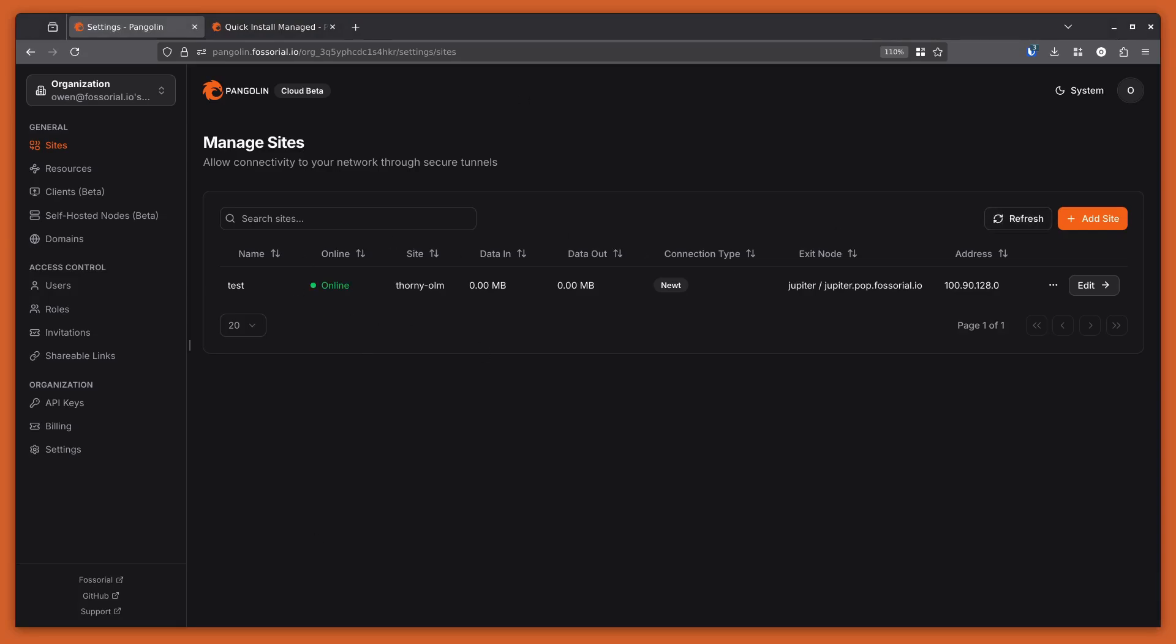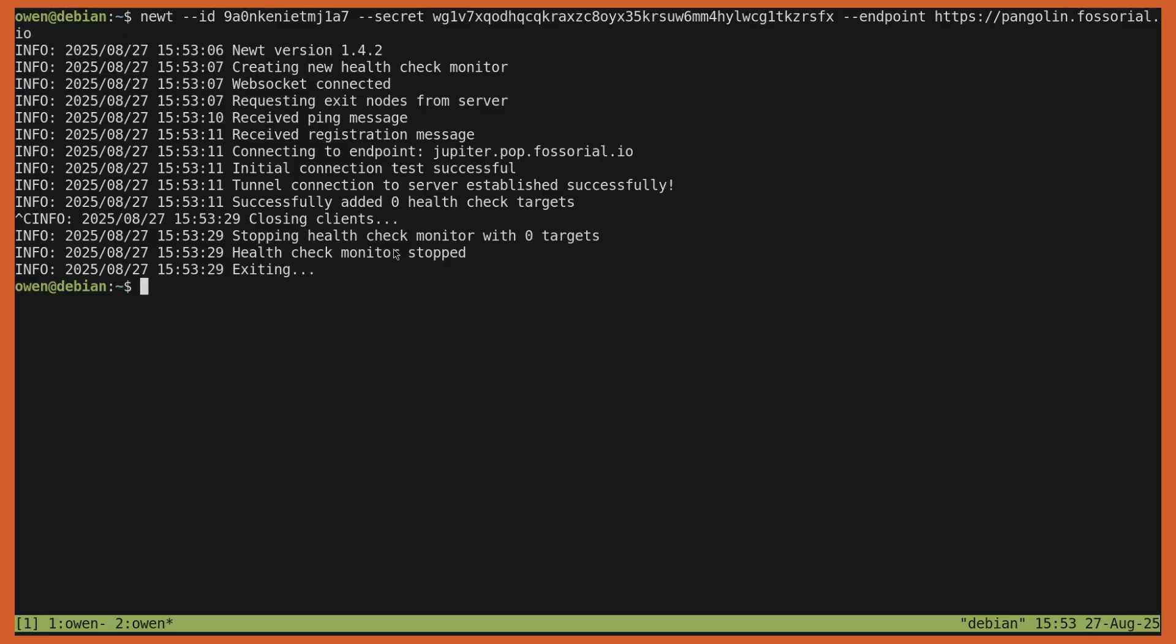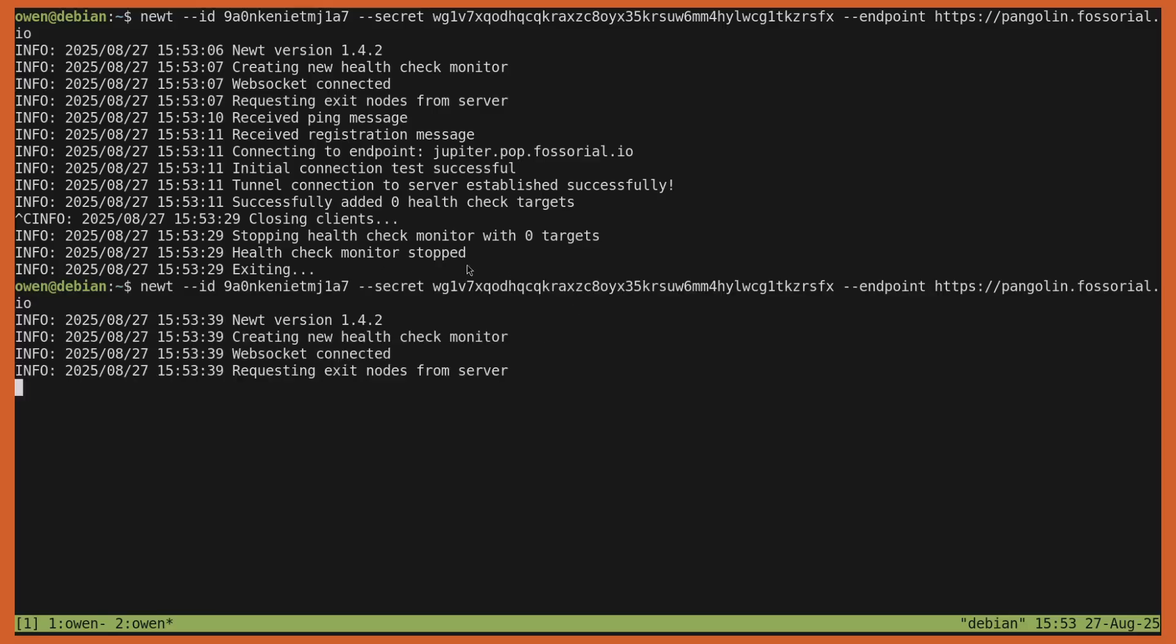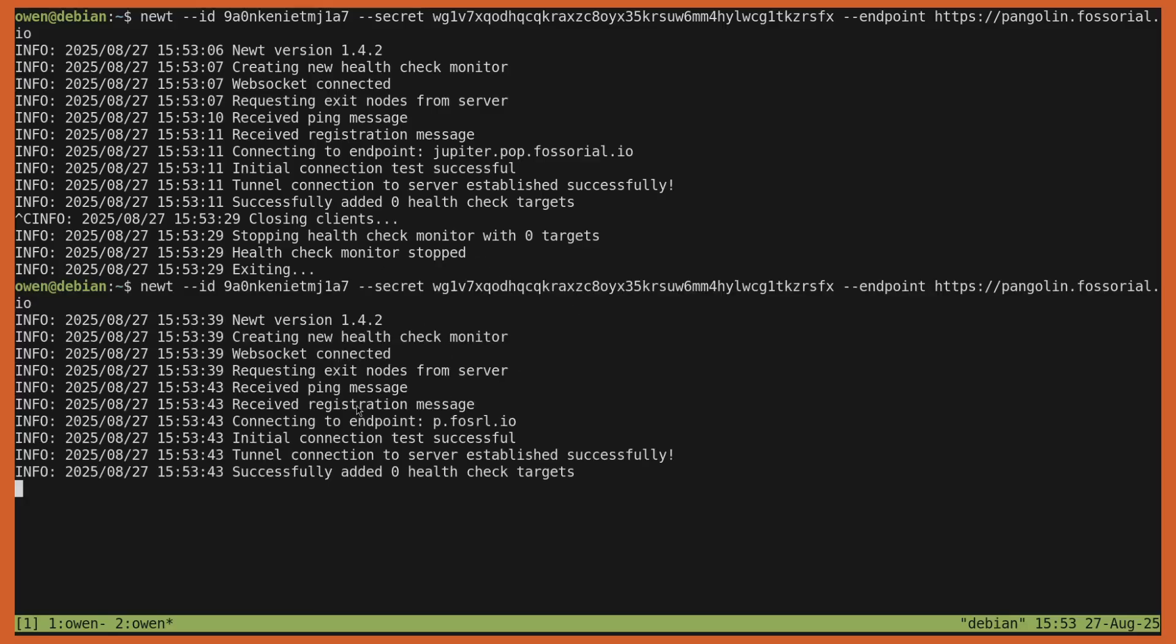Now it's online. So now if we switch back to the terminal and we start newt again, it should select our self-hosted node. Yep, so you can see the endpoint there is p.fosrl.io. So now it's connected to the self-hosted node and not the cloud.